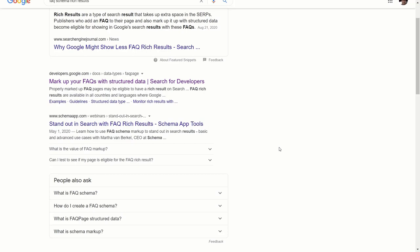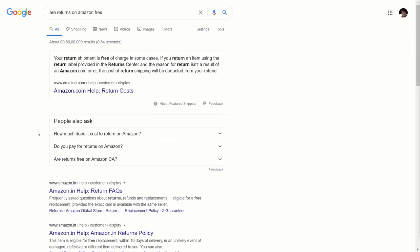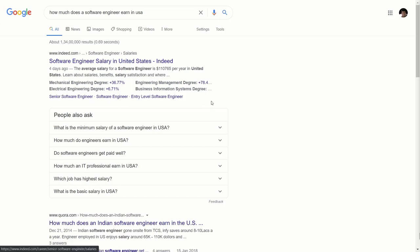Coming to the importance of the FAQ schema — whenever there's a question-type query, snippets and people also ask are dominating the search results. If you're able to rank with the FAQ schema on a popular query, you'll have a much higher share of screen real estate and a much higher click-through rate, because you will have multiple links instead of just one in the search results. Those are the two key advantages, especially on mobile phones where the display is much smaller.